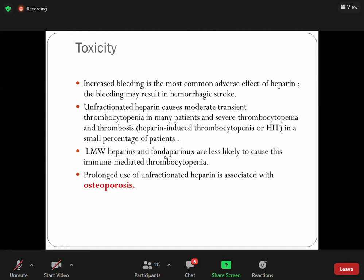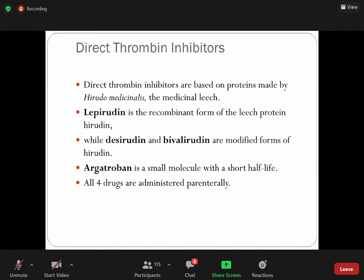Because heparin is derived from animals, there is a risk of antigenicity. However, low molecular weight heparin and fondaparinux are less likely to cause immune-mediated thrombocytopenia. Another very important point: use of unfractionated heparin is associated with osteoporosis with prolonged use.